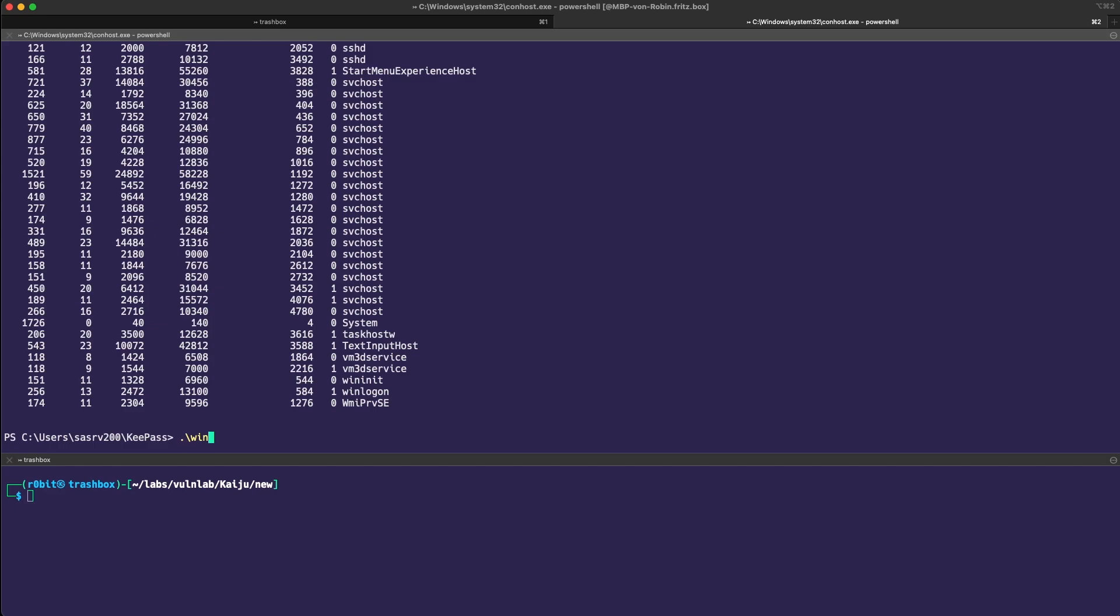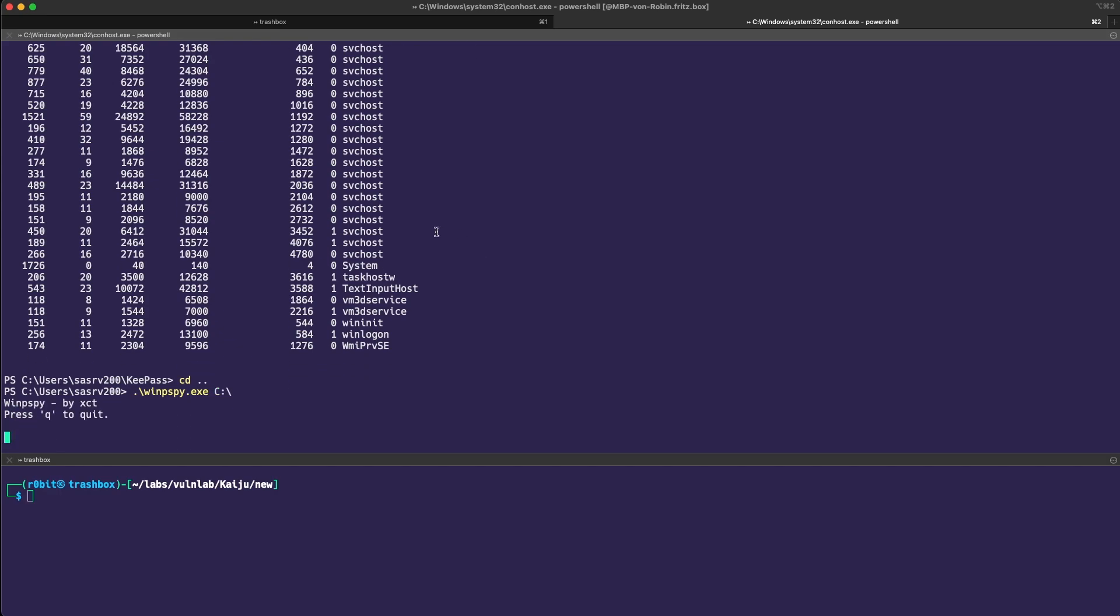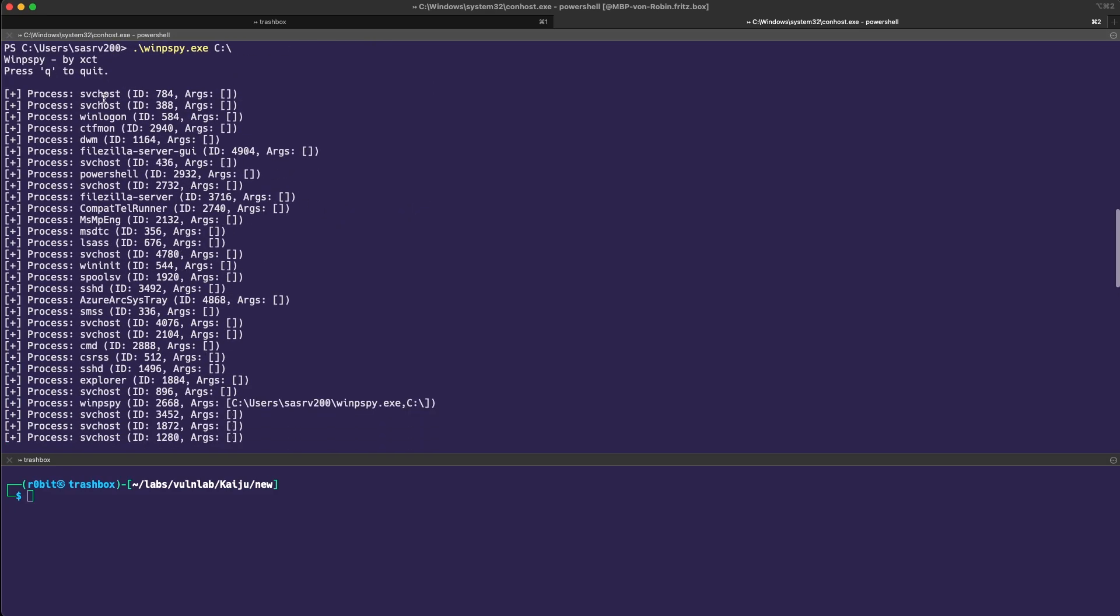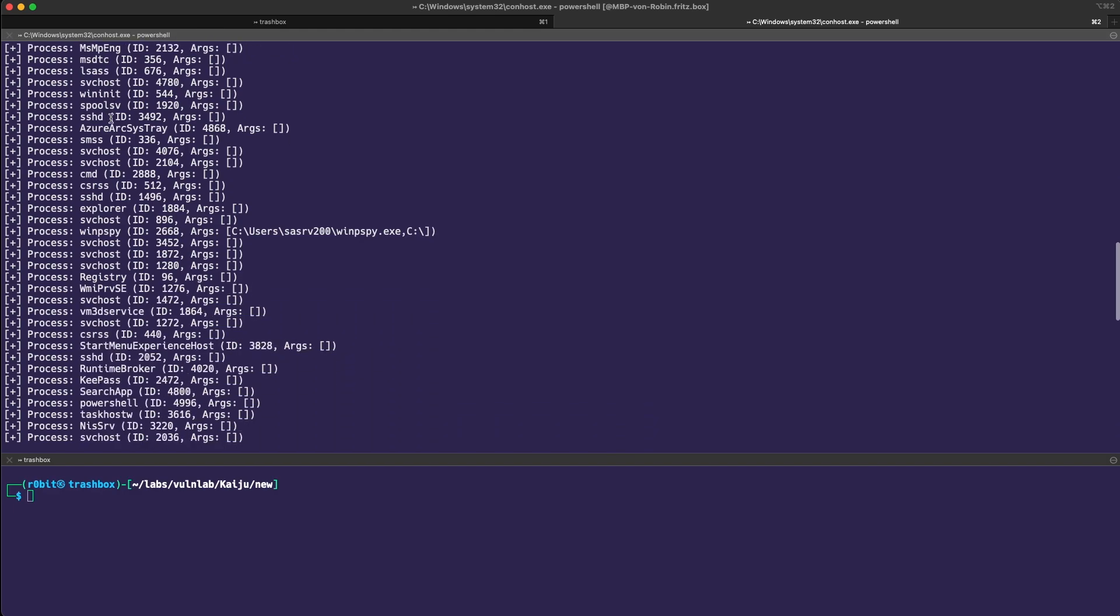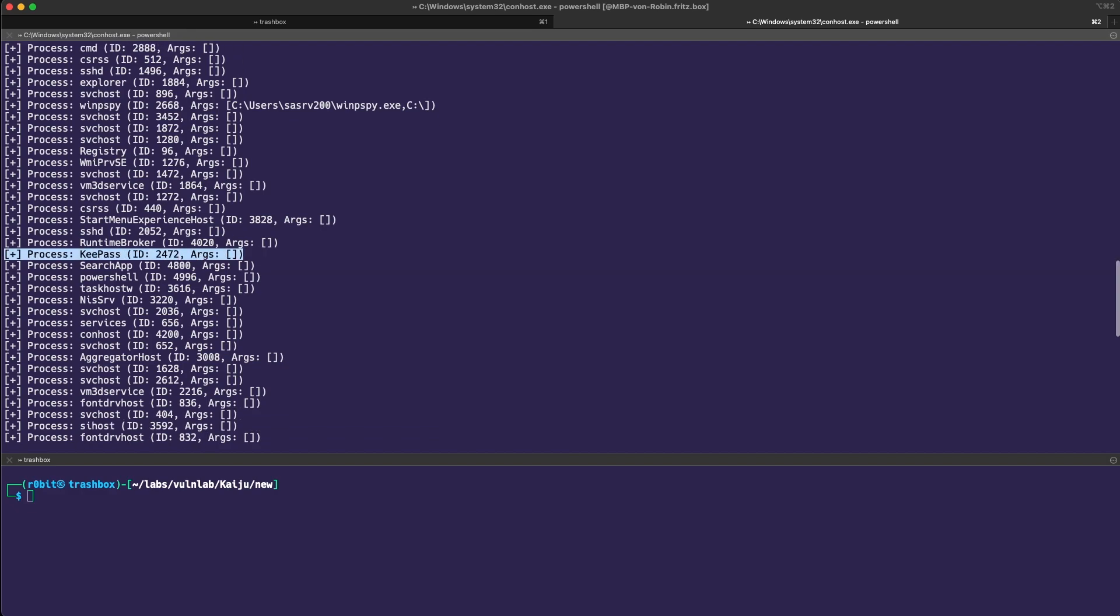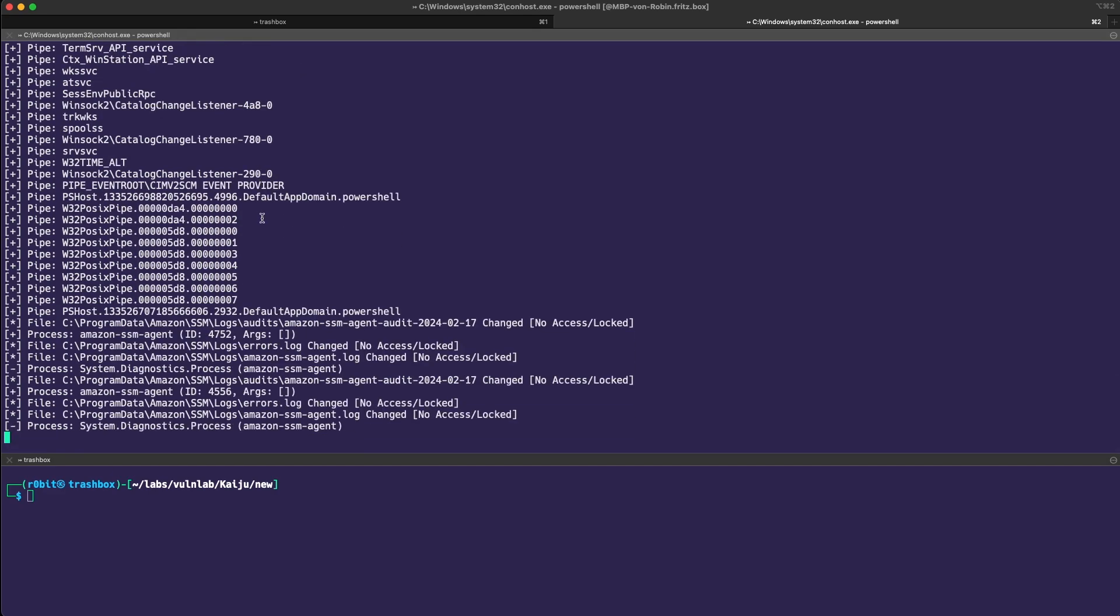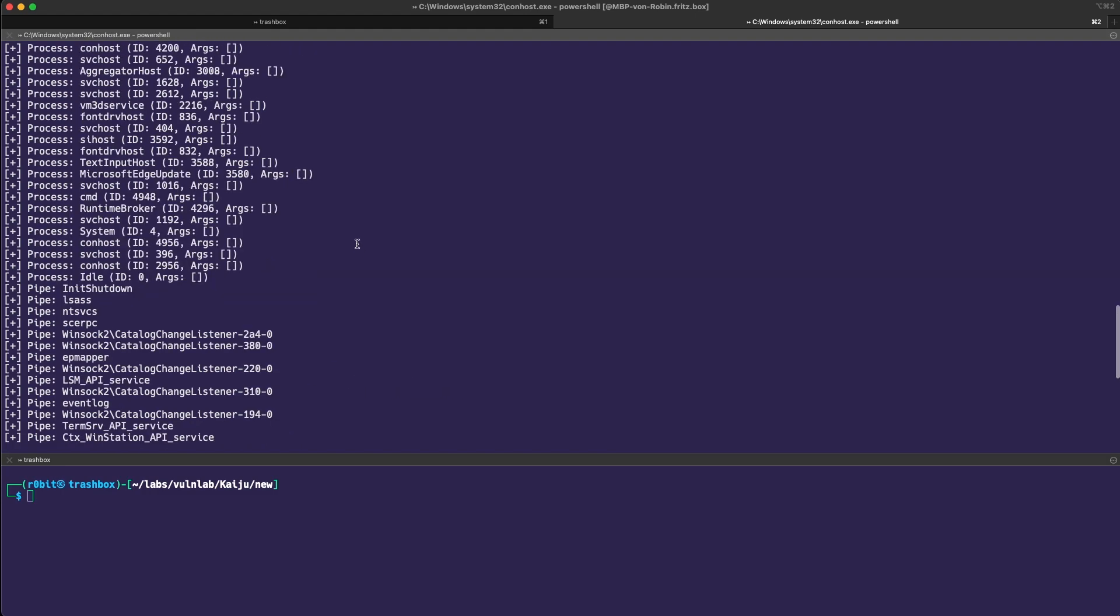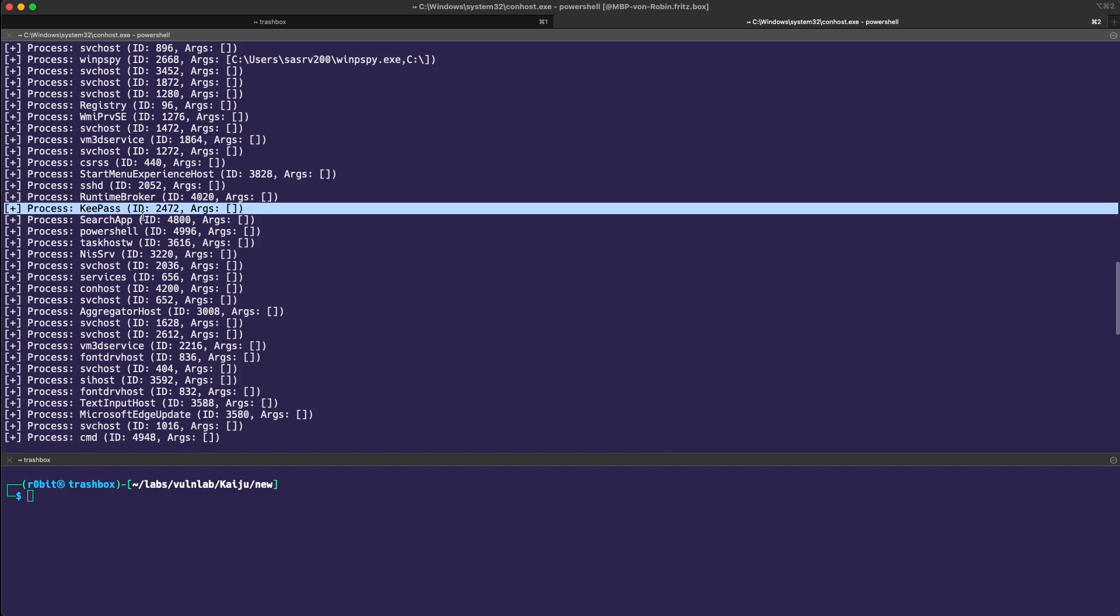If we run WinPSpy and tell it to monitor the C drive, we can see which processes are currently running. And we see new processes as soon as they pop up. We could leave it on for a few minutes to see if it's being run periodically. Yes, there is something running in the background, which is opening and closing KeePass on a regular basis.